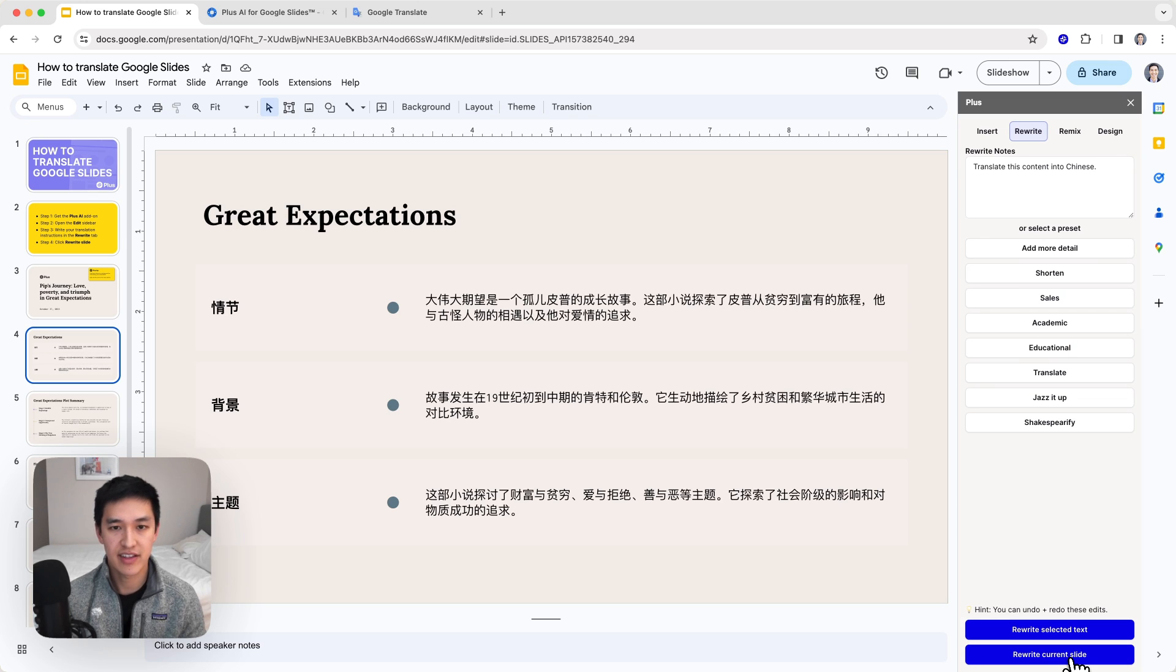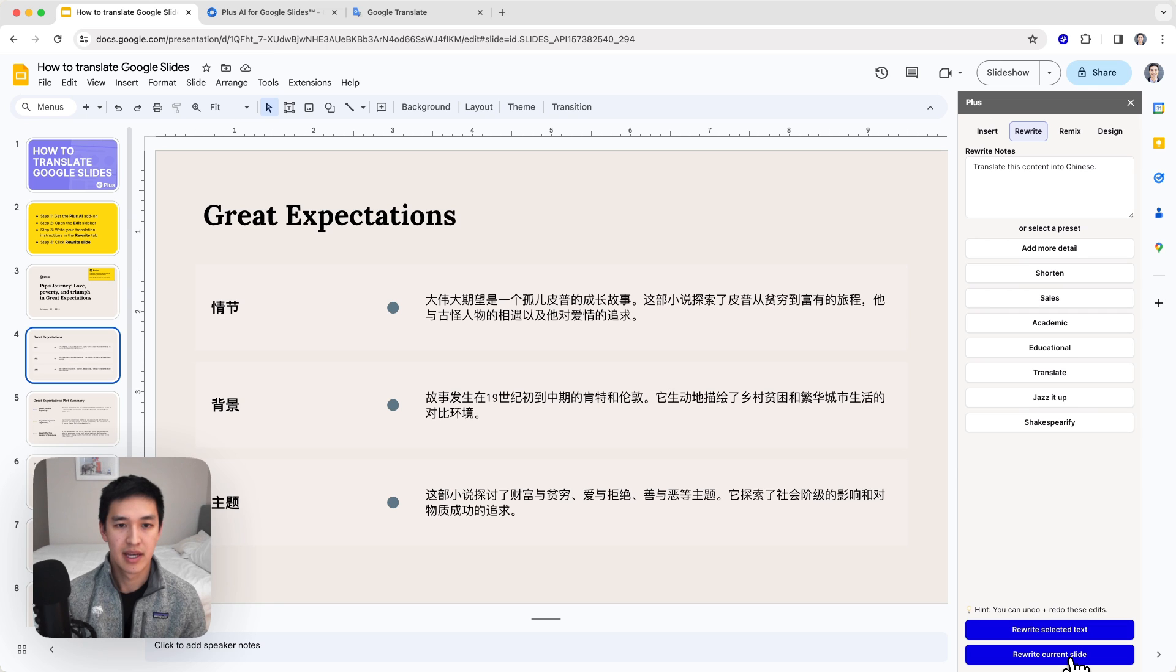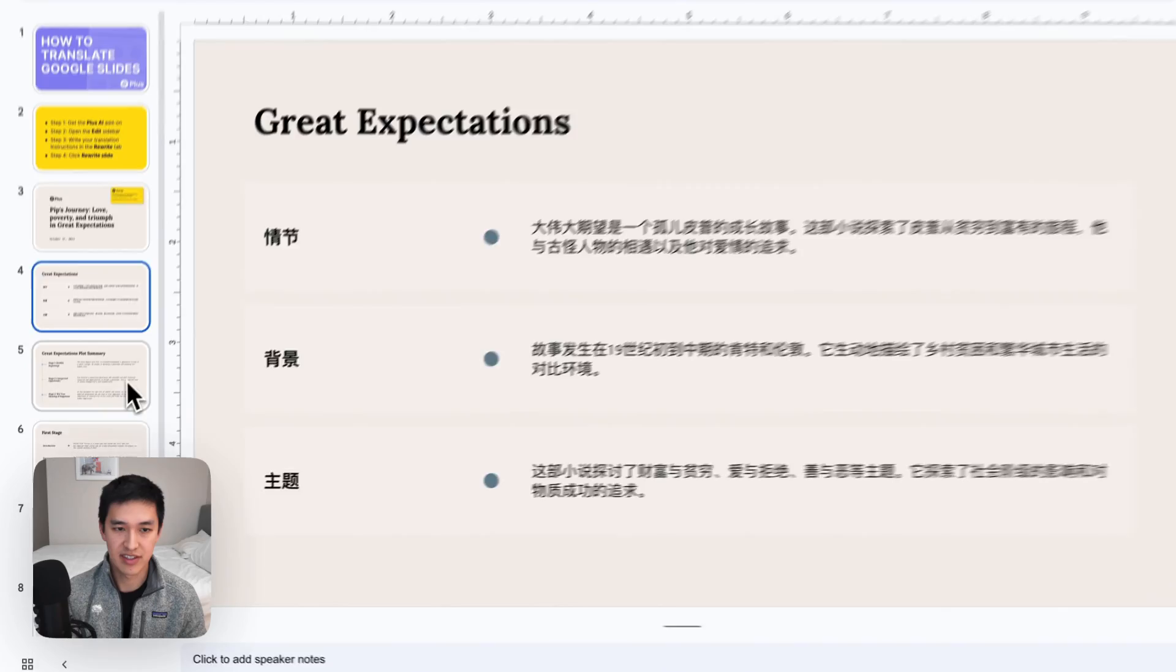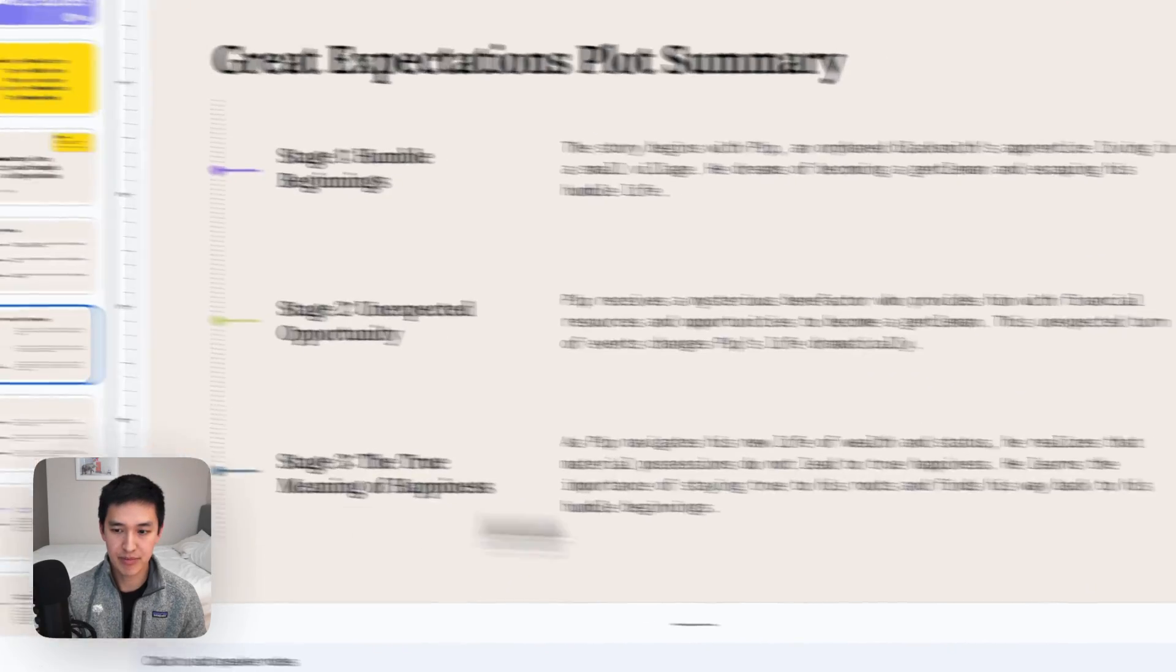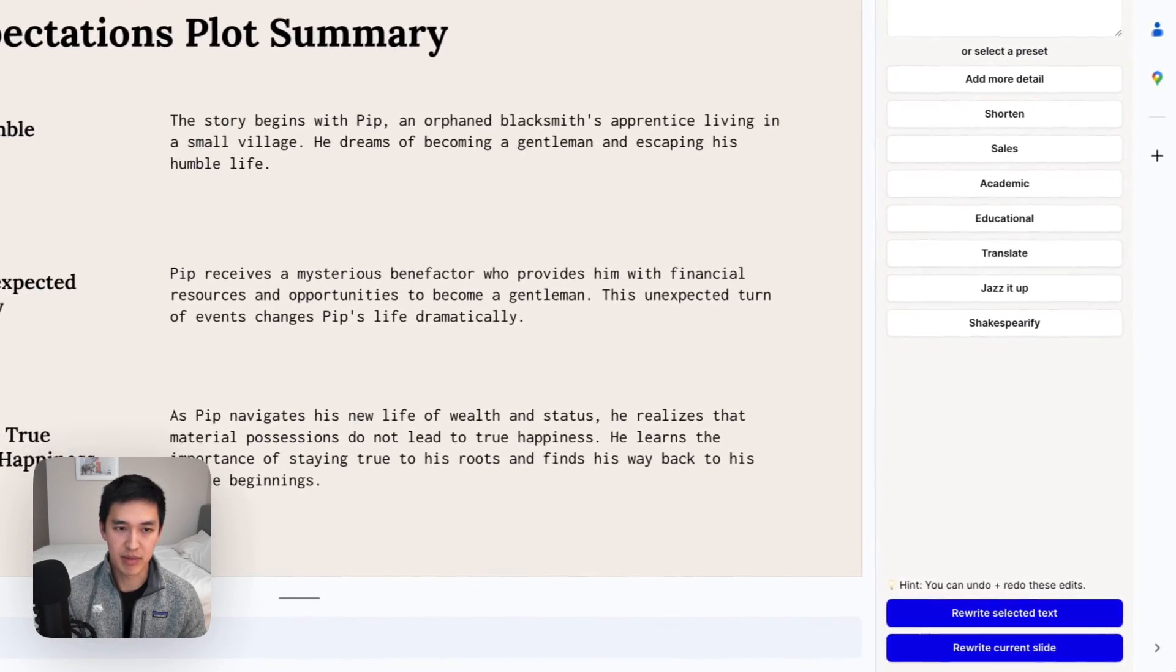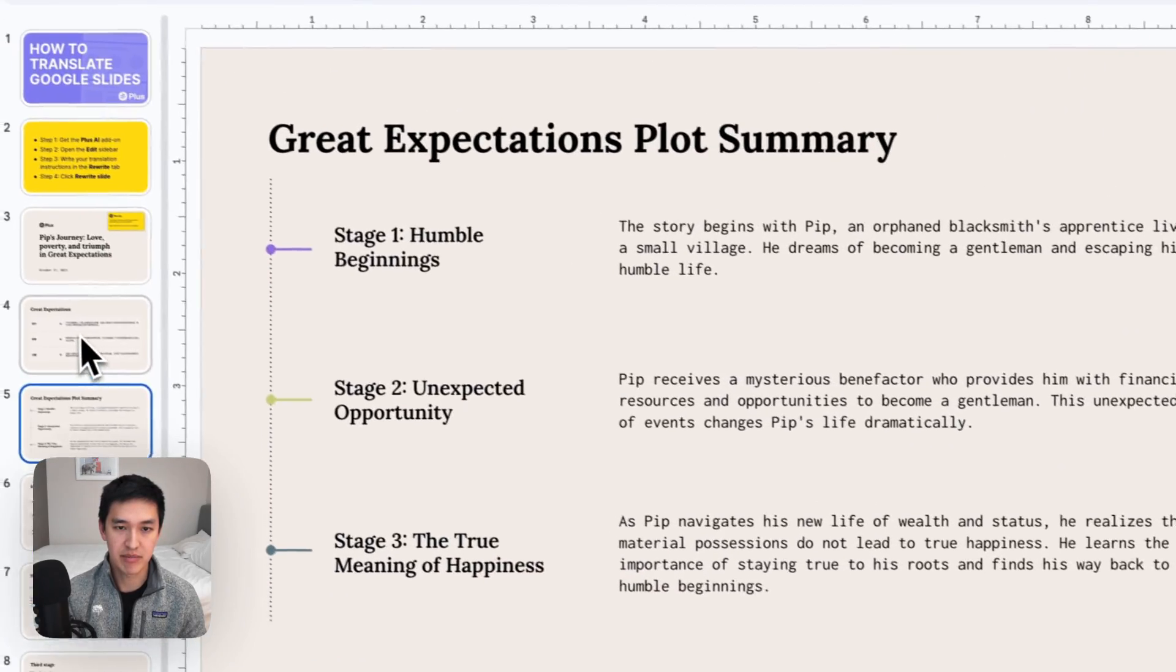There we go. Now the slide's been written in Chinese as well. If I want to go and translate all the other slides in my deck, it's as easy as flipping through and just hitting the rewrite button a few different times.